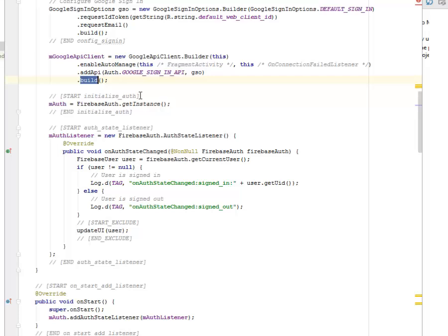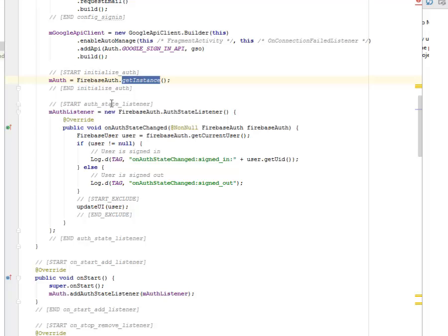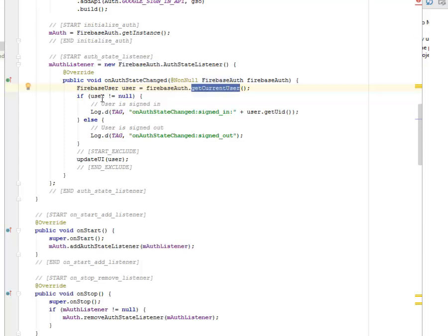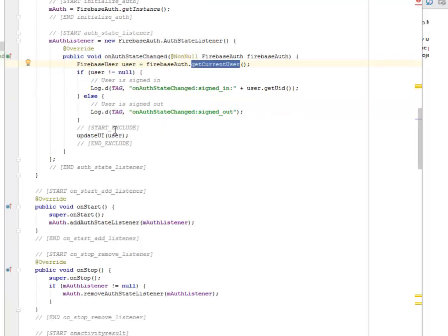We initialize the Firebase authentication by getting its instance and also setting up the authentication state listener. We have a method called onAuthStateChanged — when there's a change, we call on the FirebaseUser and get the current user. If the user is not null, that means the user is signed in, and we log the onAuthStateChanged with the user's UID. If the user is signed out, we log onAuthStateChanged with 'signed out'.